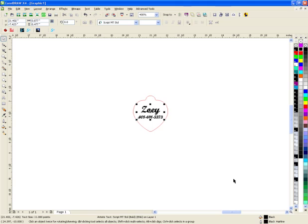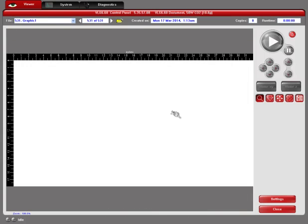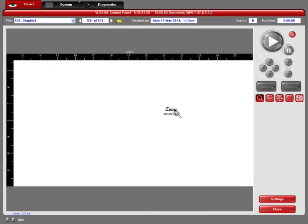If I go to my control panel again, you'll notice that this is ready to go and it's in the exact same spot where the heart was. So we'll go ahead and send that job over.